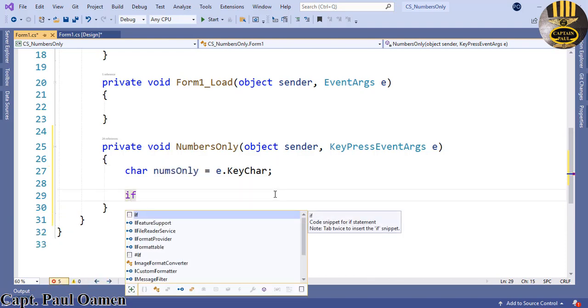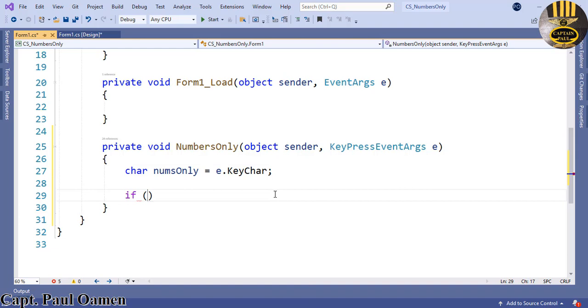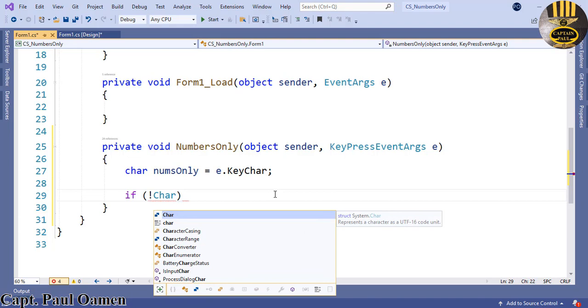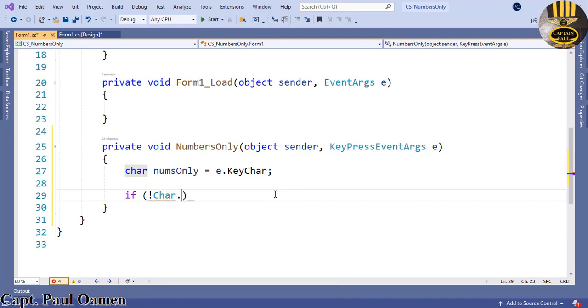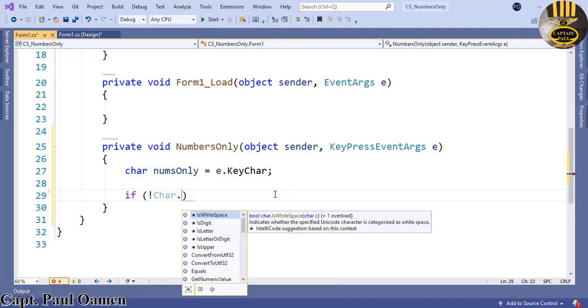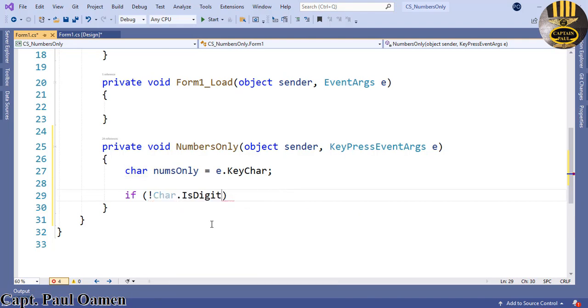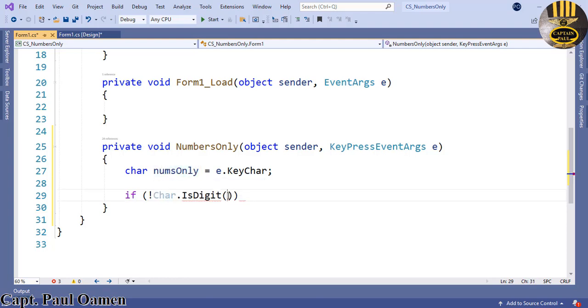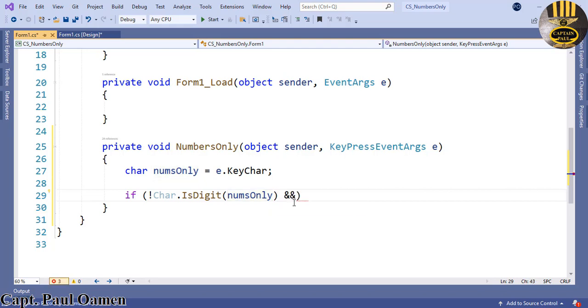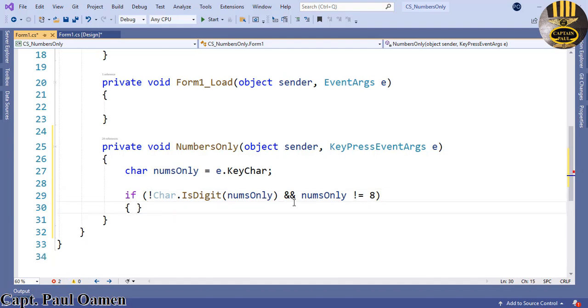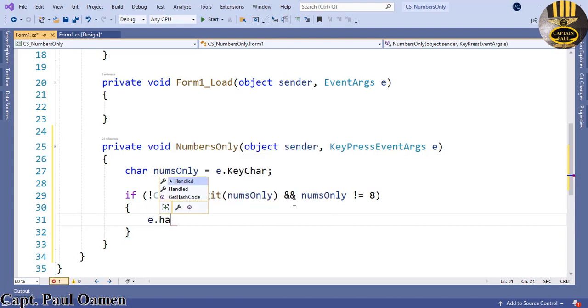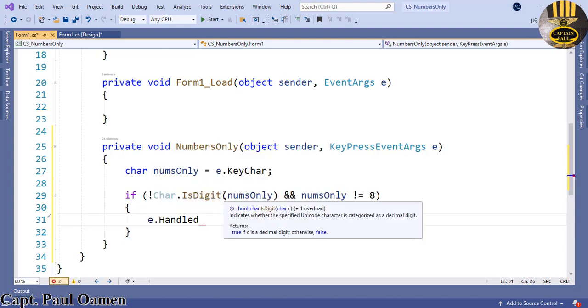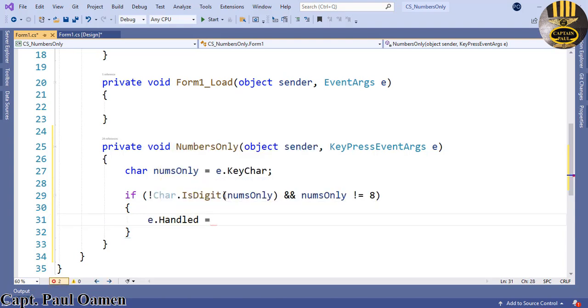Which means the key character is a char. Now I'm going to use an if statement: if not char.IsDigit(numsOnly) and numsOnly is not equals 8, in that case we want e.Handled equals true. That's all there is to it.